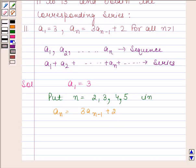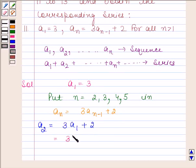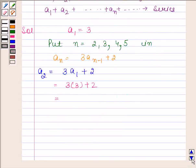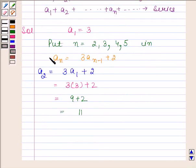By substituting n as 2 in this expression, we get a2 is equal to 3 into a1 plus 2. Now, a1 is equal to 3, so this is equal to 3 into 3 plus 2, and this is equal to 9 plus 2, and 9 plus 2 is equal to 11.